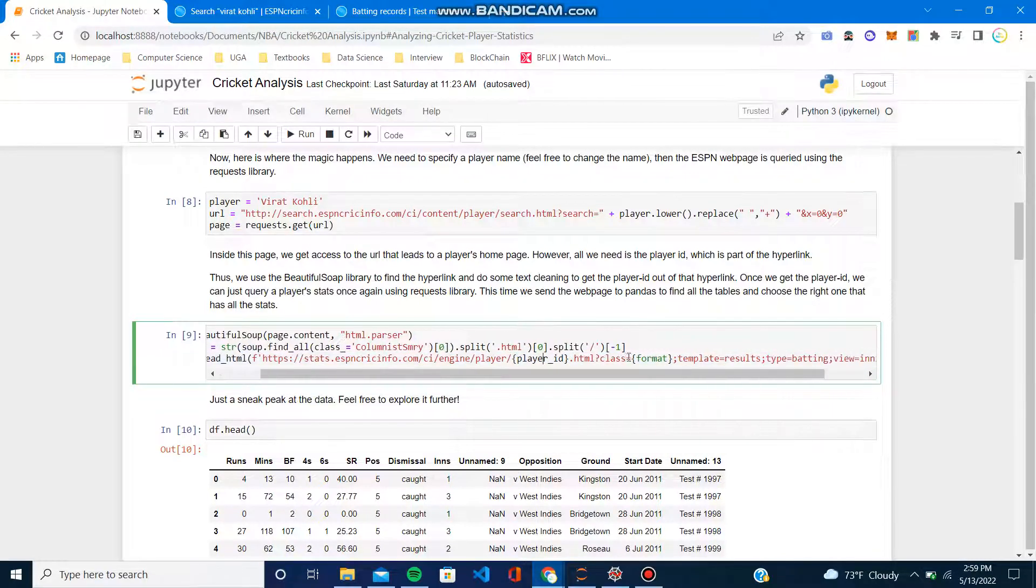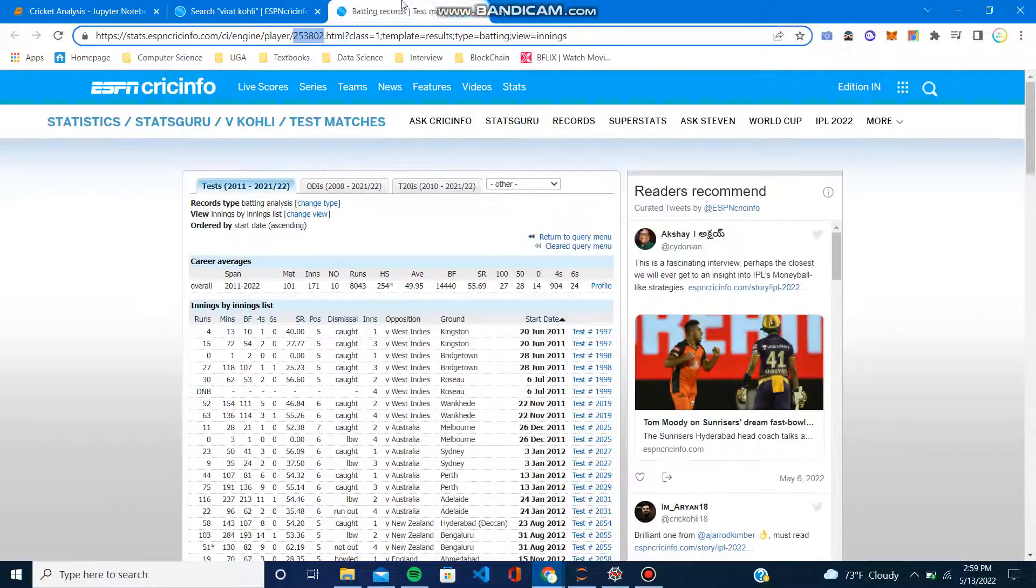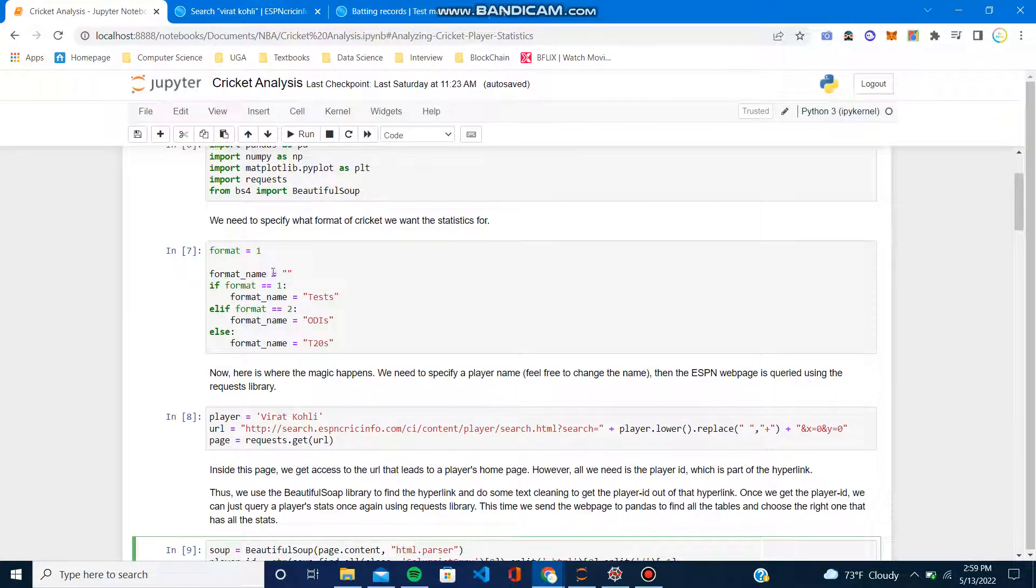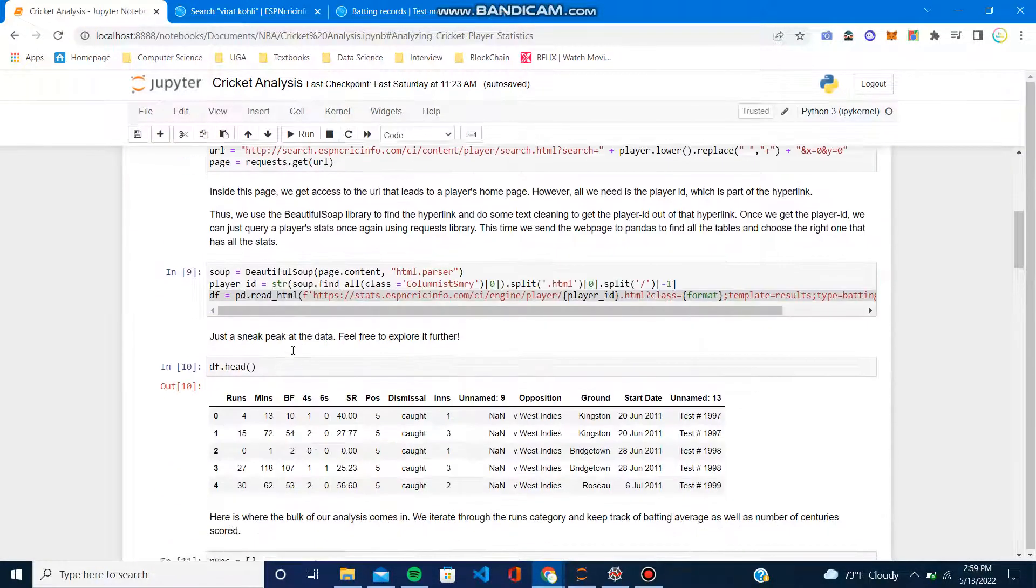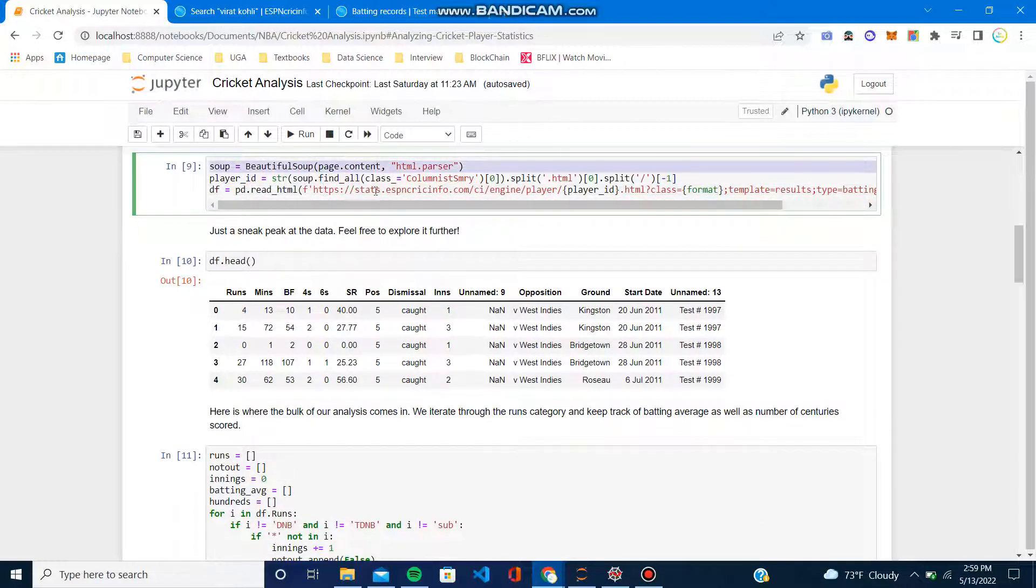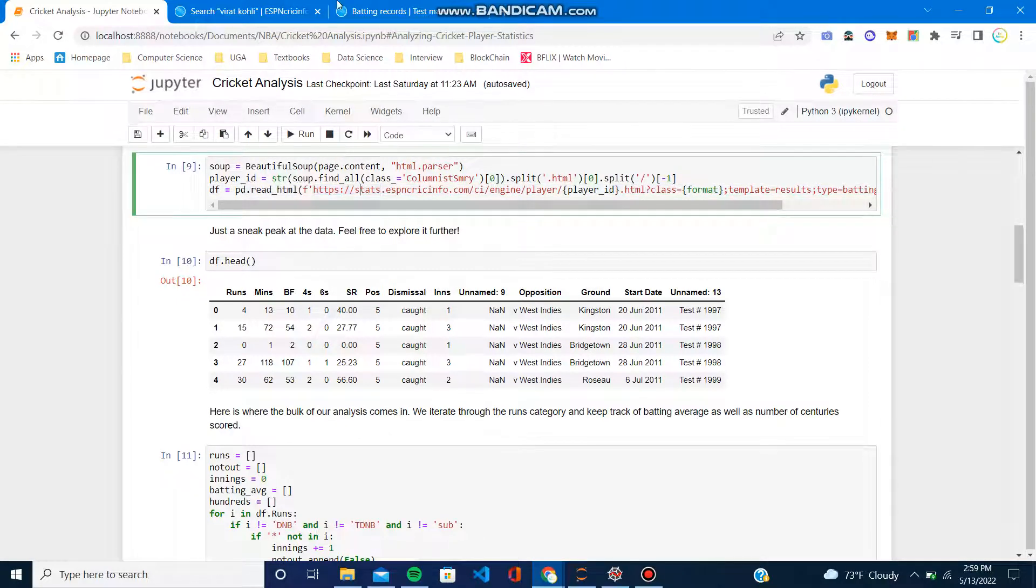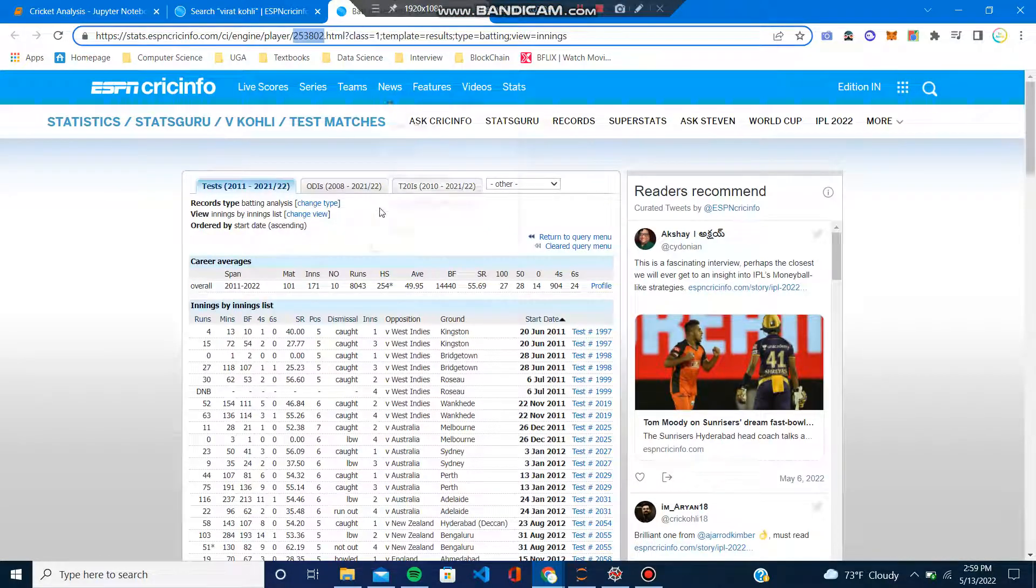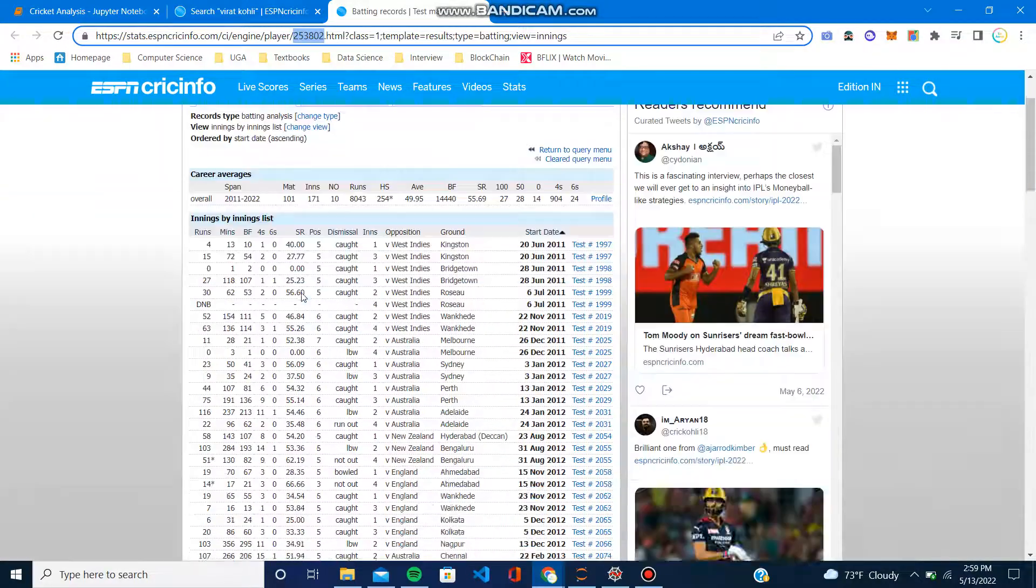Also, the format of the game matters, so that's where the top three lines come in: one, two, three. Once we do that, we get the player ID. Then, pandas is super powerful—when you say dot read_html and give it a link, it just automatically reads off all the tables on that page, which is amazing.